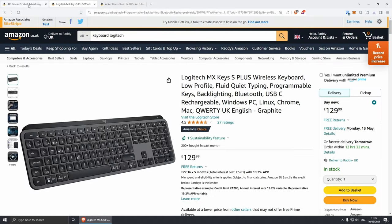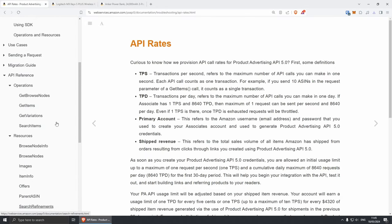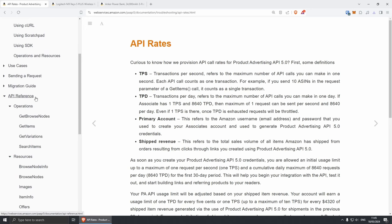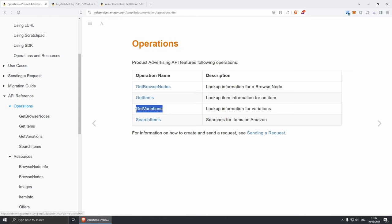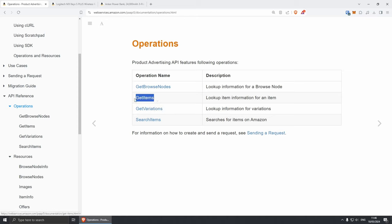Let's go back to the Product Advertising documentation. If you go to API references and operations and click on operations, from here you'll be able to see what you can actually do with the API. You can search for items by keywords, get variations of items — for example if you search for Harry Potter and want to get the variation of a Harry Potter product, that could be books, pens, posters, whatever. And get items is basically when you want to get specific items — so if you want to get details from this keyboard, maybe the title, the image, the price, you can get most of the details from a listing using the get items operation.